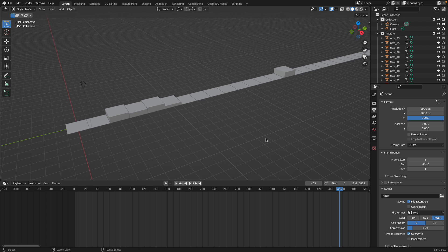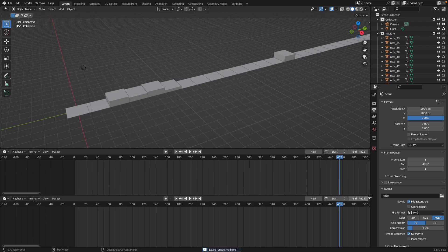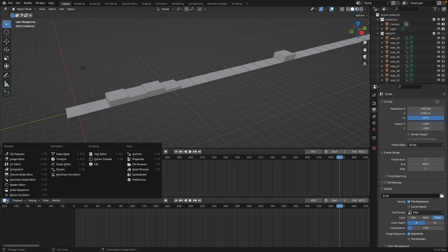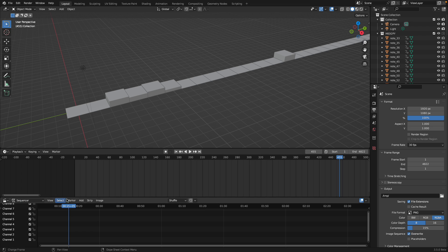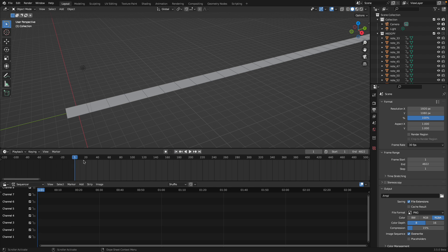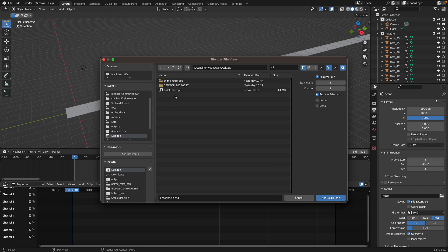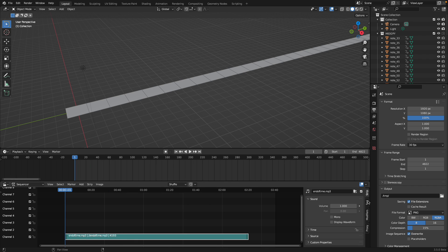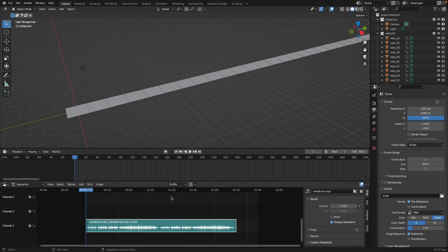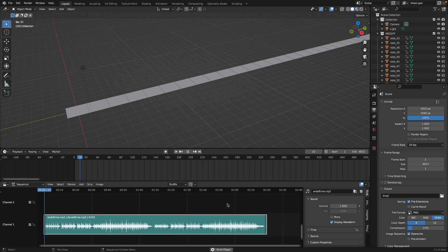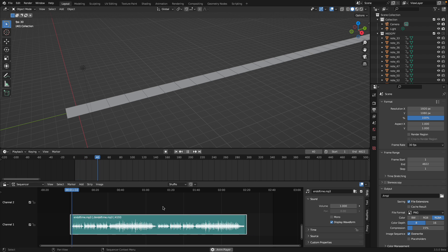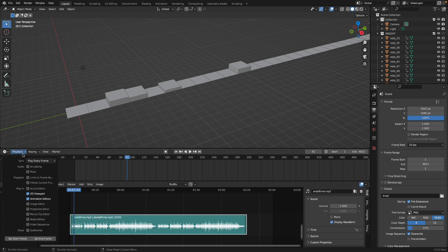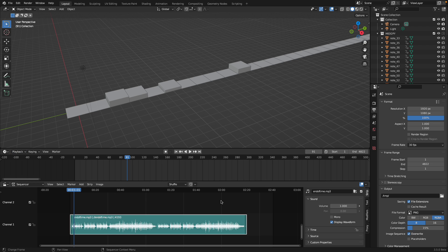For now, we're just going to try to load the sound using video sequencer in Blender. Go to the first frame, Shift-A, load the sound MP3. Normally, I also like to display the waveform and scale this using Control and middle mouse button. And with the playback, you want maybe turn on scrubbing and play every frame or sync to audio, but play every frame with frame dropping is probably what you want.